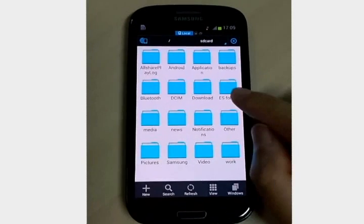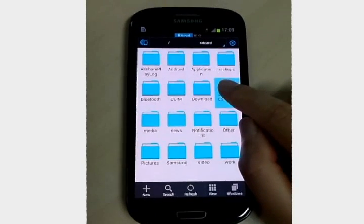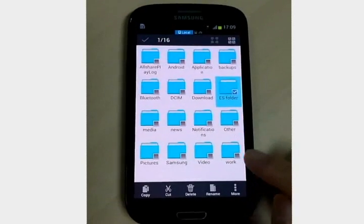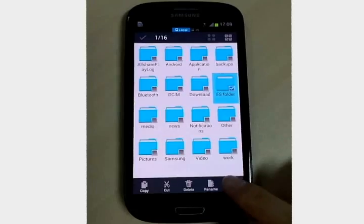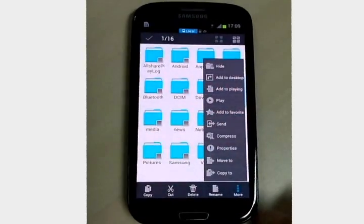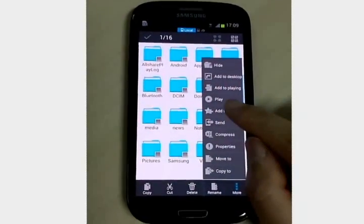For fast access, add it into the favorites. Long press it to show the operation toolbar. Add the folder to favorites.